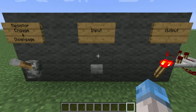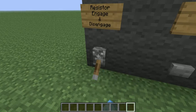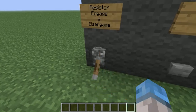Okay everybody, here we have my resistor design that I made with redstone repeaters and a couple of pistons in Minecraft. Basically what this does is it works just like a resistor on a typical printed circuit board in real life, with the exception that you can turn this one on and off with a switch.